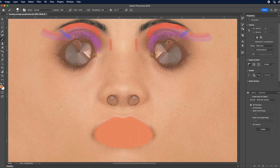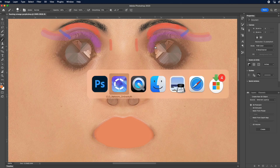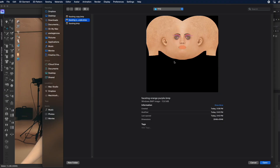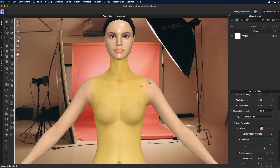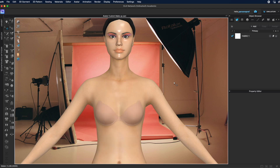I want to keep the same exact file, so I'm just going to save over that particular file and come back to Clo to see what that looks like. I'm happy with that and I've applied it to my avatar - now I have slightly more orange lips.